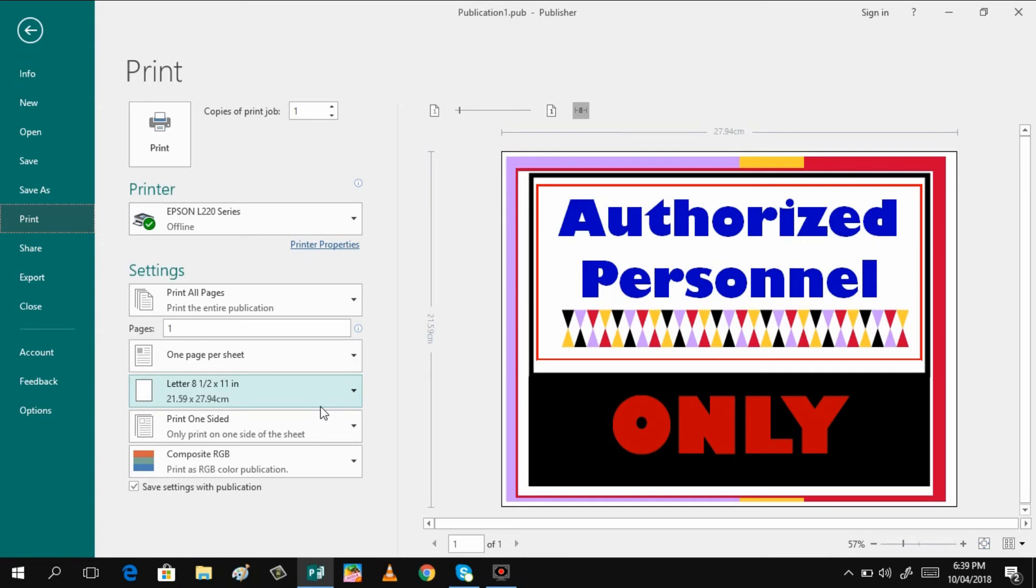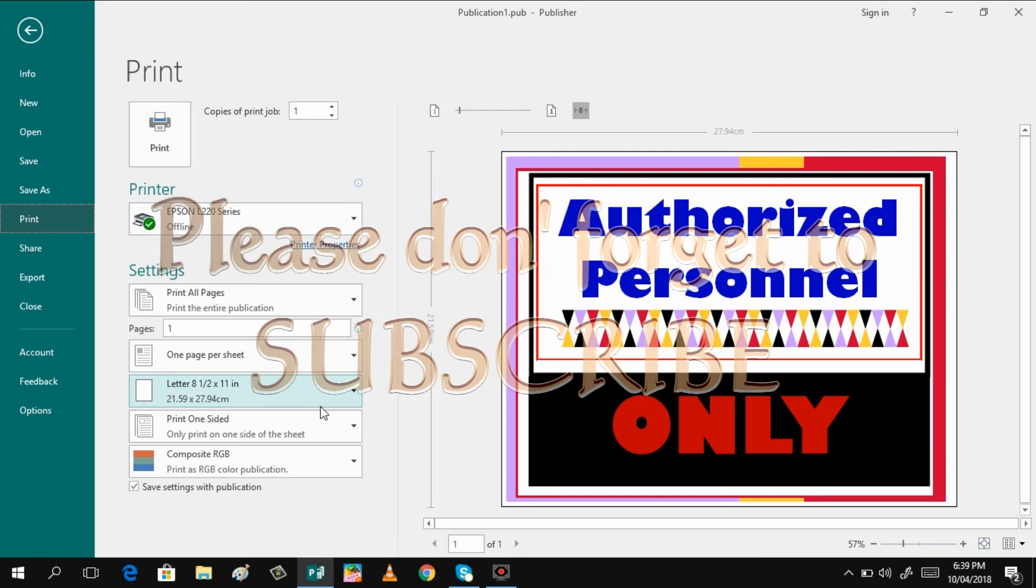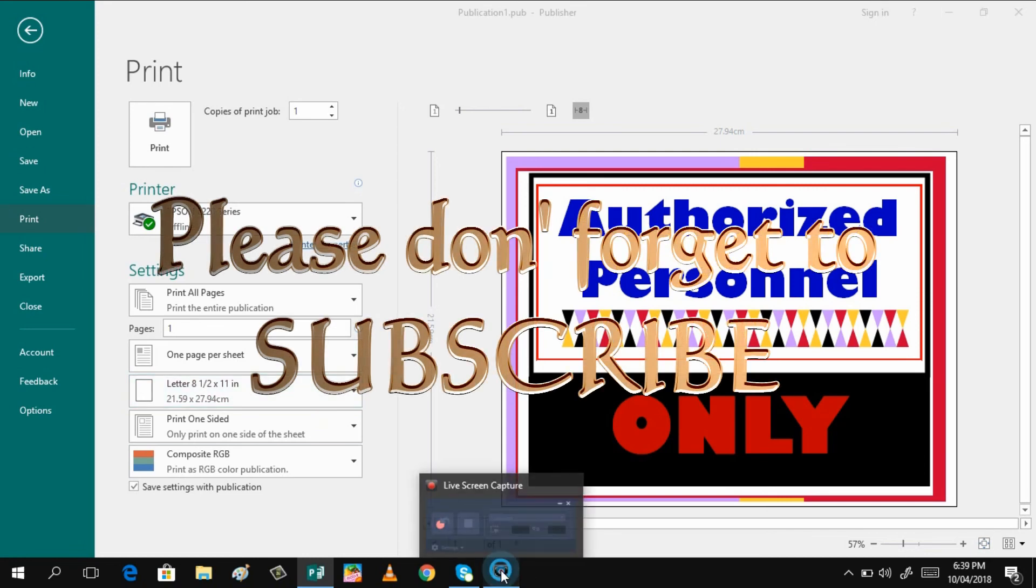That is it, guys. We are done with our project. Thank you for watching. I hope you will not forget to subscribe to my channel. And if you like the video, please click the like button below. And again, thank you for watching. See you guys on my next video. Bye-bye.